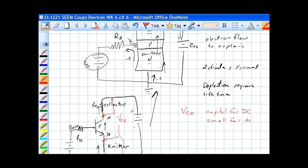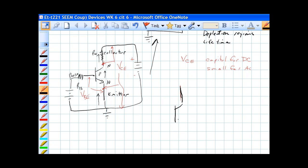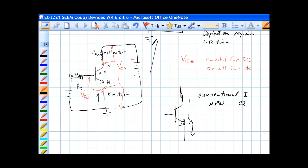So we have voltage base to emitter from here to here. Note, direction of the arrow is, this direction is conventional current, and this is an NPN transistor. A lot of times they use the term, the designator Q for the transistor.